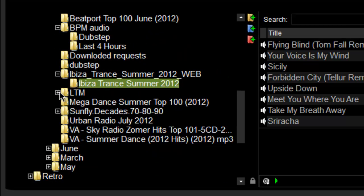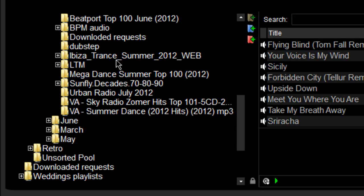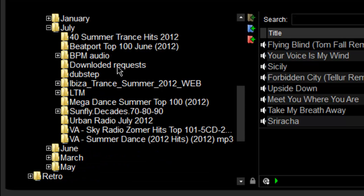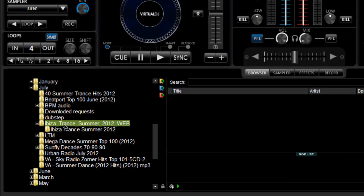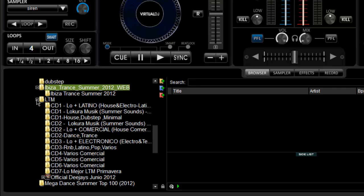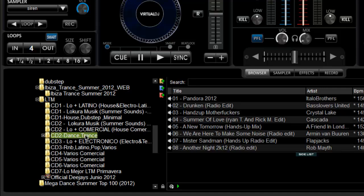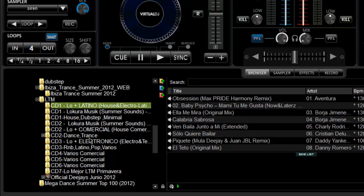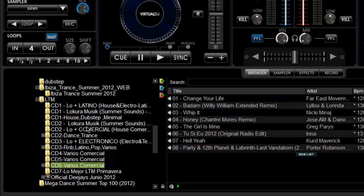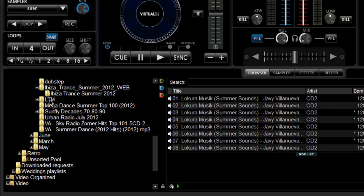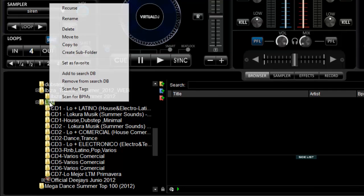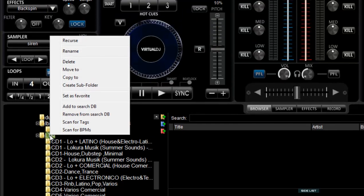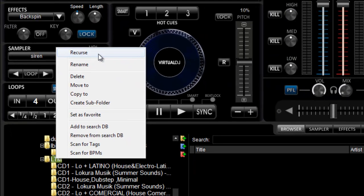If you don't want to dig in there, there's a very nice function of Virtual DJ called the recurse function. All you have to do is highlight the folder. Let's use this very big folder for example. See how many folders are in there. We don't want to go one by one. We're going to go to our root folder, right click, and click recurse.